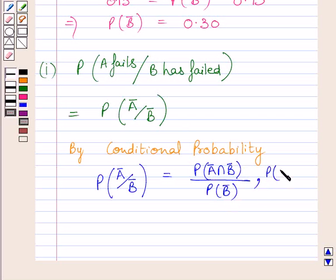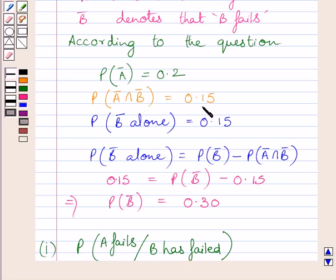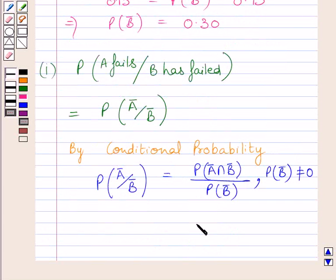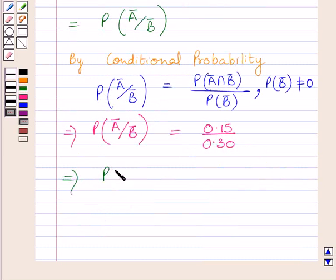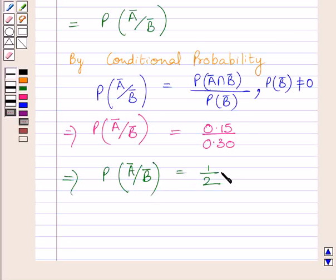Here, probability of B complement equals 0.30. Probability of A complement intersection B complement equals 0.15, and probability of B complement equals 0.30. So we get 0.15 divided by 0.30 equals probability of A complement given B complement. Simplifying, we cancel the common factor 0.15 from numerator and denominator and get 1 upon 2. So probability of A complement given B complement equals 1 upon 2, or 0.5.